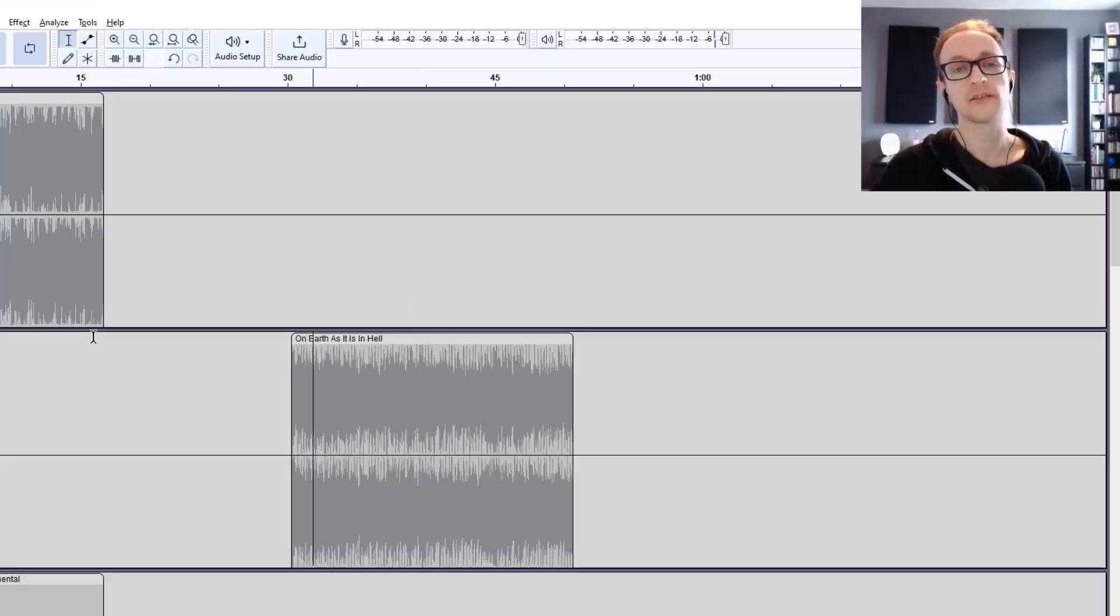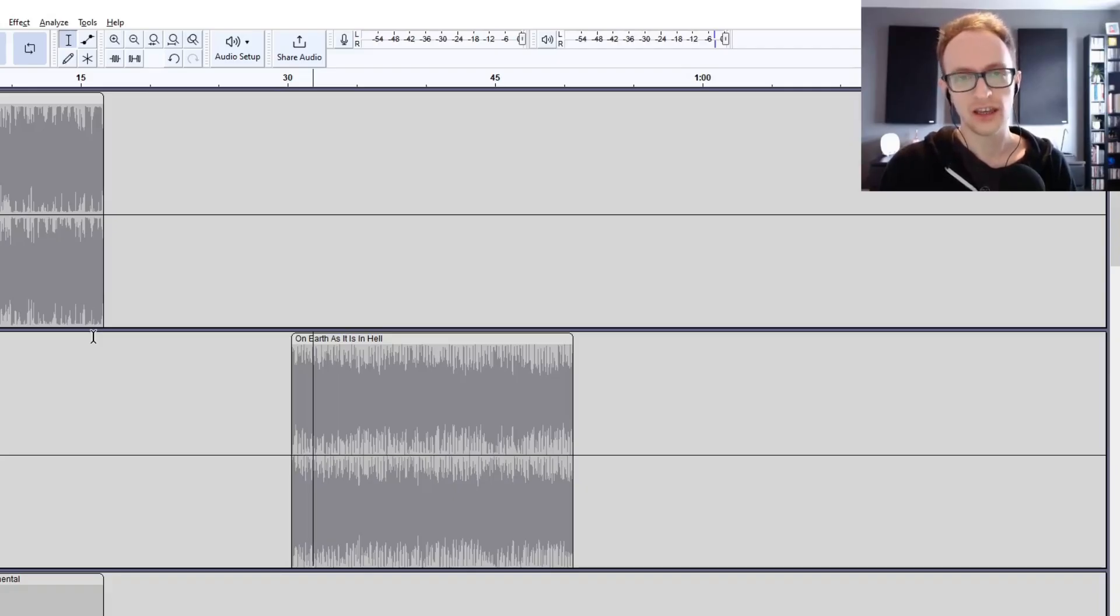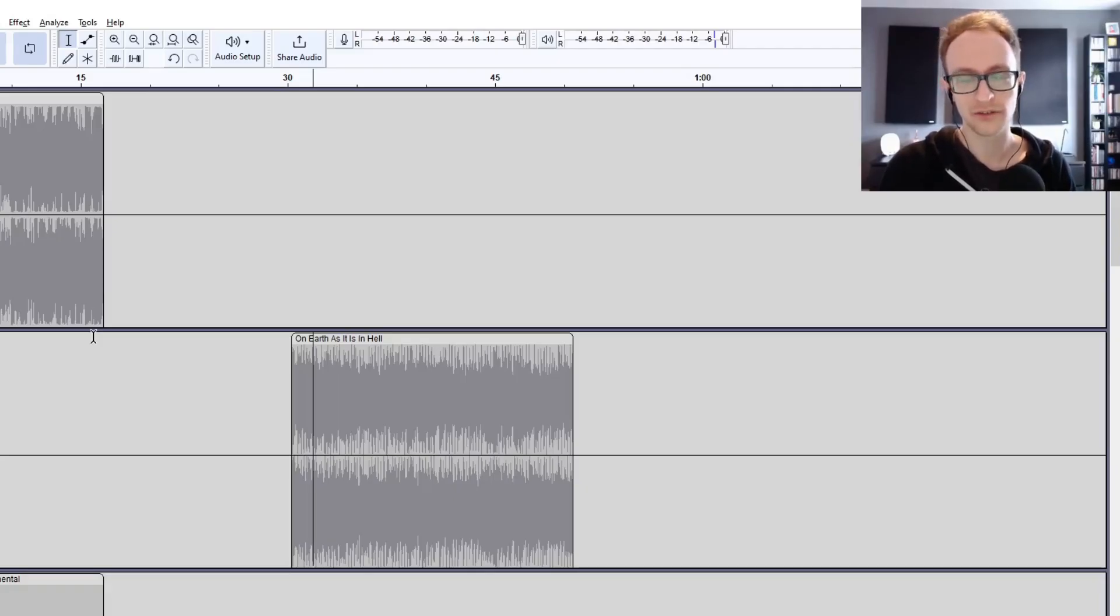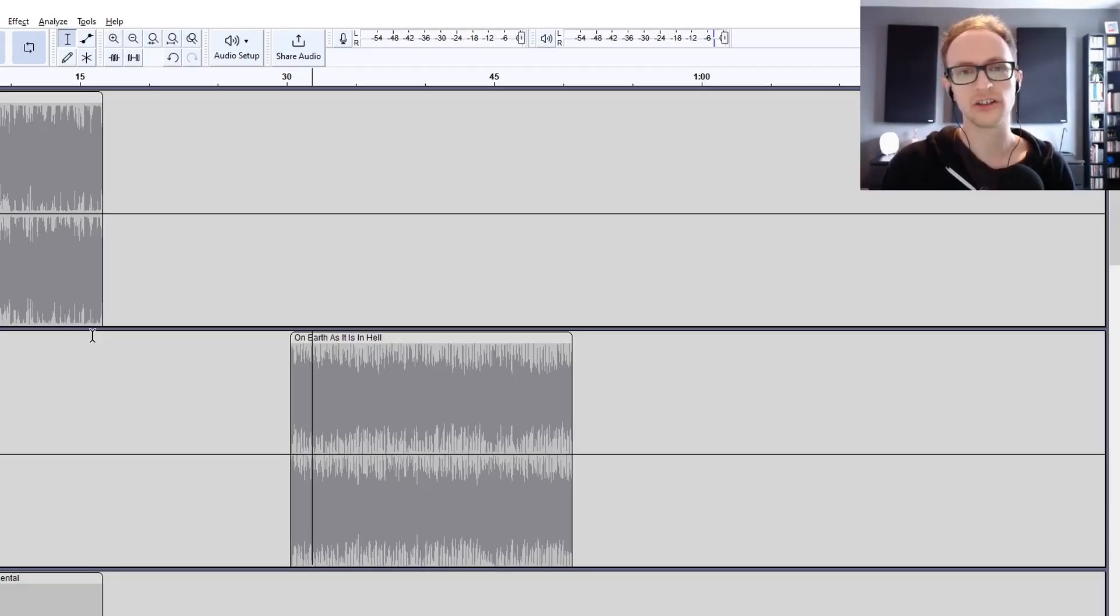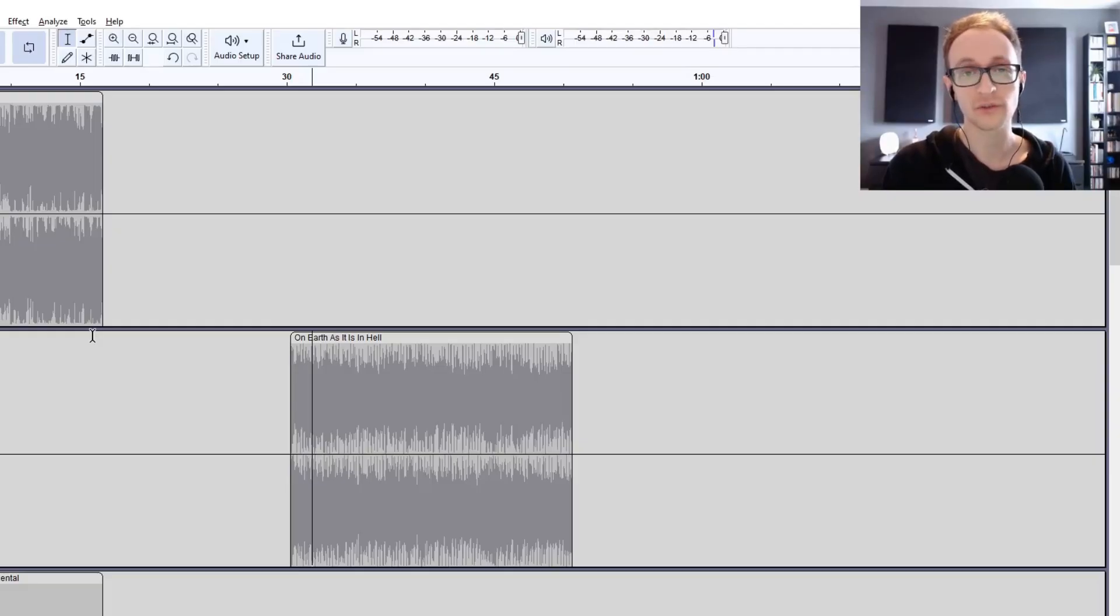So that's how to separate vocals and instruments for free in Audacity. Let me know in the comments below if you give this a go and what you think. For more audio software tutorials and podcast production tips and tricks, hit that subscribe button. As always, thank you so much for watching and I'll see you next time.